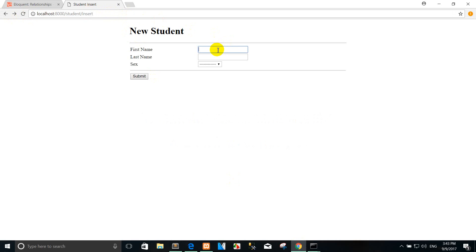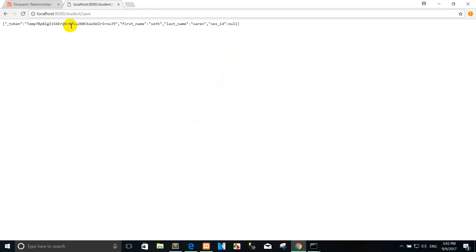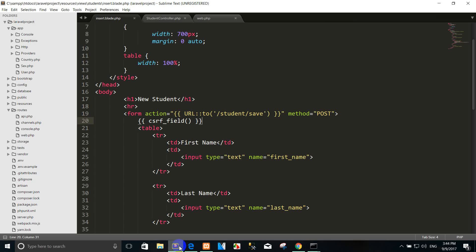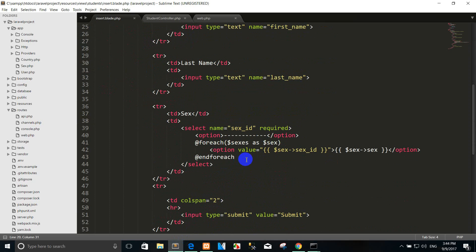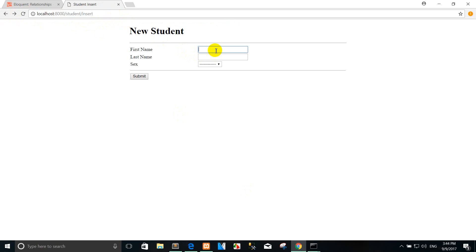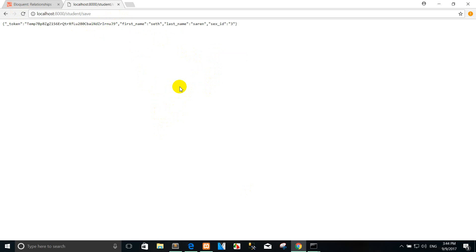And this — okay. So the value: first name, last name, and sex ID. Now okay, so you can go to see again — what is the value here? Or else ID. Okay, refresh again. Okay, submit. So you can see the first name value, last name value, and sex ID. This is the value.